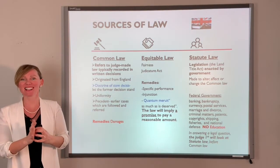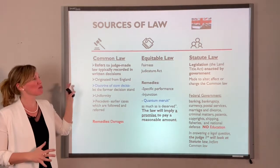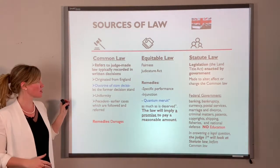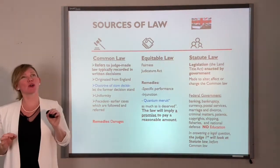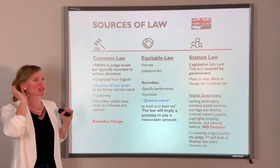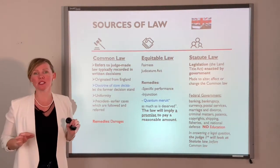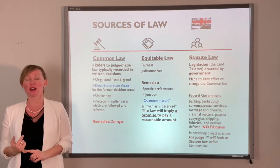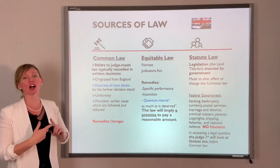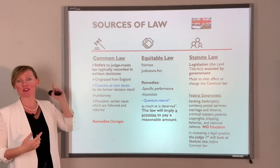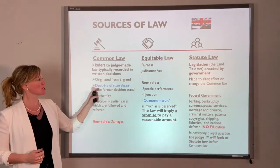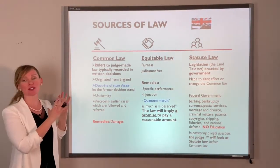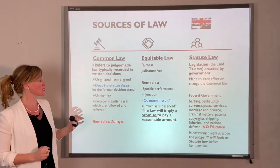Common law is not the most flexible law - it's probably the least flexible of all. For the exam, learn to read the keywords. If it says 'comes from England' - that's common law. If it says 'judge-made law' - that's common law. If you see the doctrine of stare decisis mentioned - think common law.